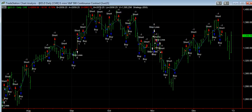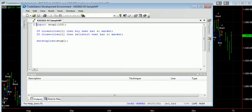And the strategy we're going to be using just looks like this. It just says if it's a higher close, buy the next bar. If it's a lower close, sell short. And we have a stop loss, and that's the only variable we're going to optimize.